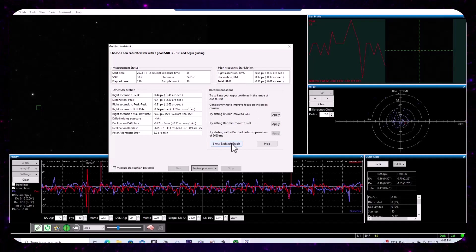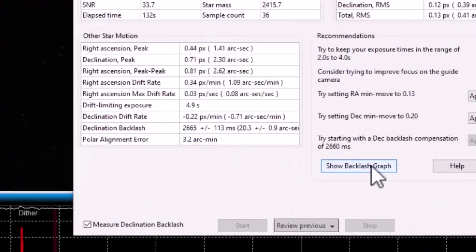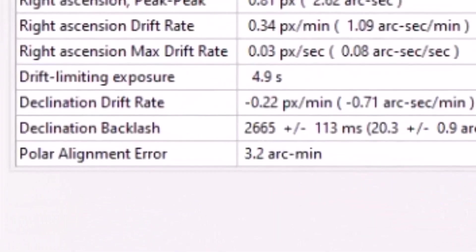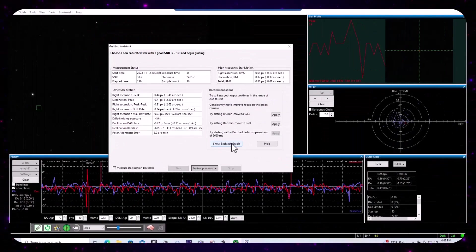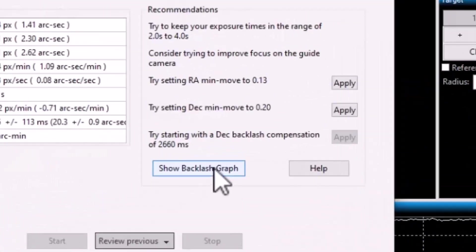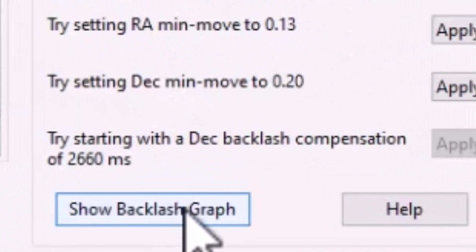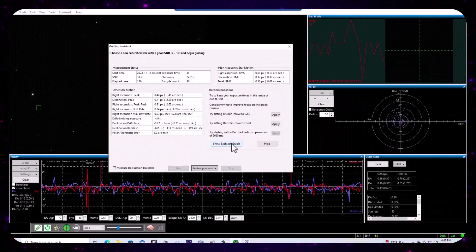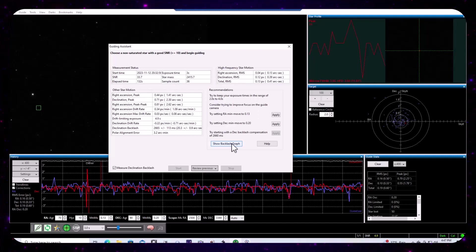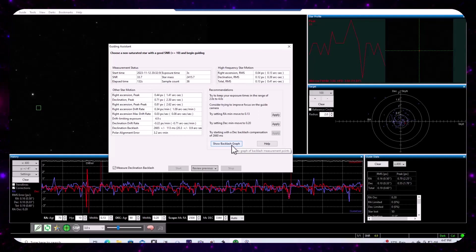Again, we're interested in the performance of guiding in the DEC axis. Let's also make note of the polar alignment error, as well as the minimum move in the DEC direction.